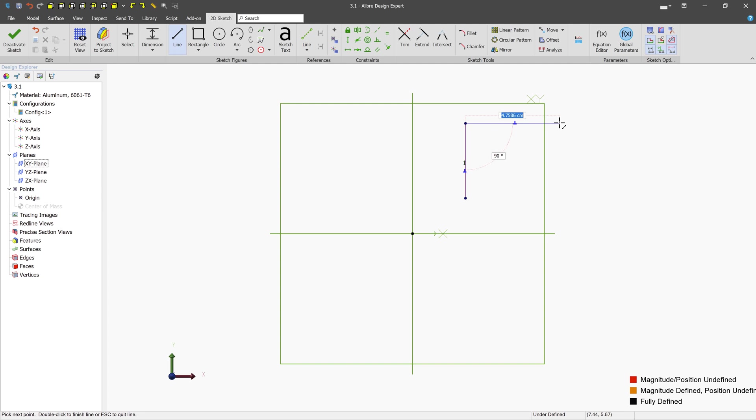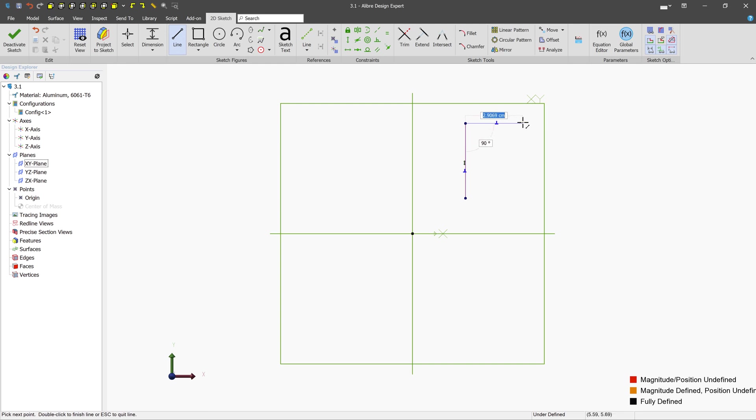And similarly, other kinds of constraints can be inferenced here. So in this case, because we're exactly perpendicular to that line, a perpendicular constraint is going to be automatically applied if we snap to that particular area.